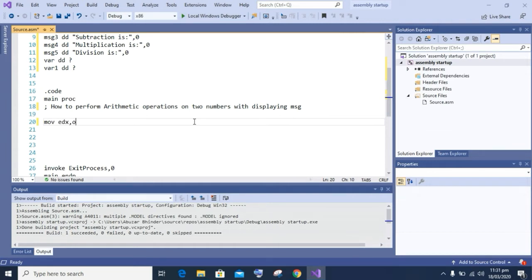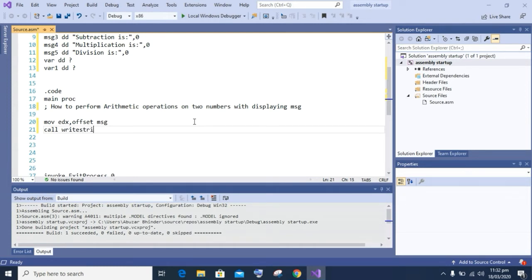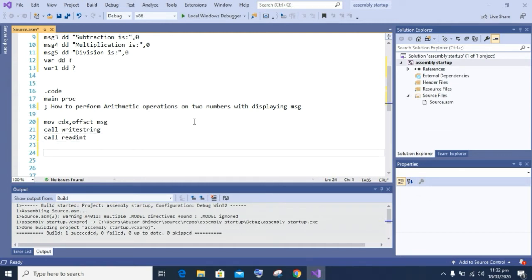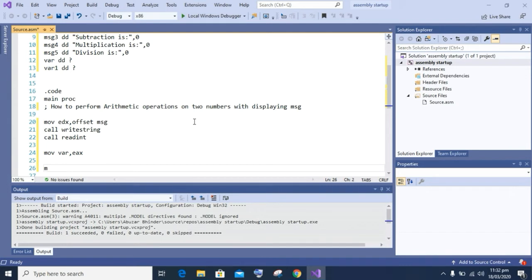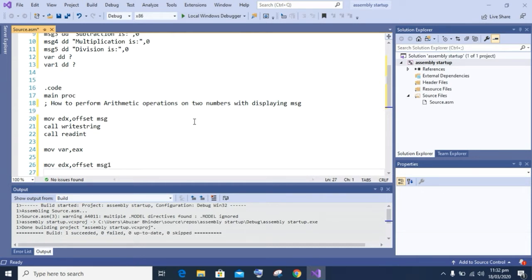First of all we will display the message 'enter first number'. We will use 'move edx comma offset message' and then 'call WriteString' to display the string on screen, and then 'call ReadInt'. Call ReadInt is used for two purposes: first to get input from the user, and second to stabilize the console screen. After getting input from the user, we will move the value present in the EAX register into a variable, which we can also use further in our program.